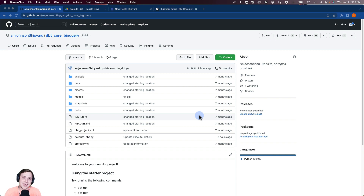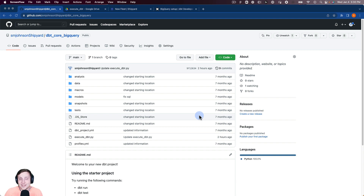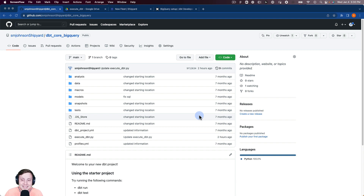I'm assuming that you already have dbt core running on your local machine. If not, we do have a getting started guide on our YouTube channel to get started using dbt core. But again, I'm assuming you already have dbt core up and running on your machine doing some transformations.